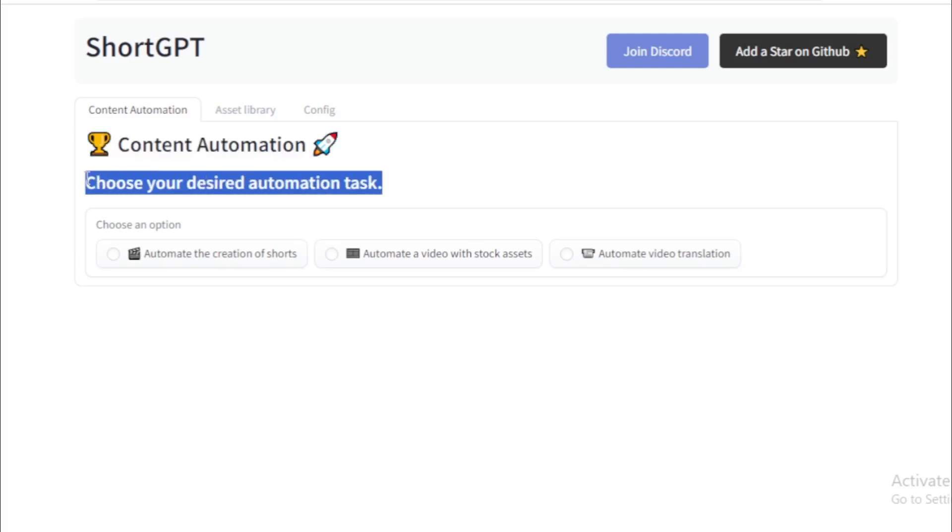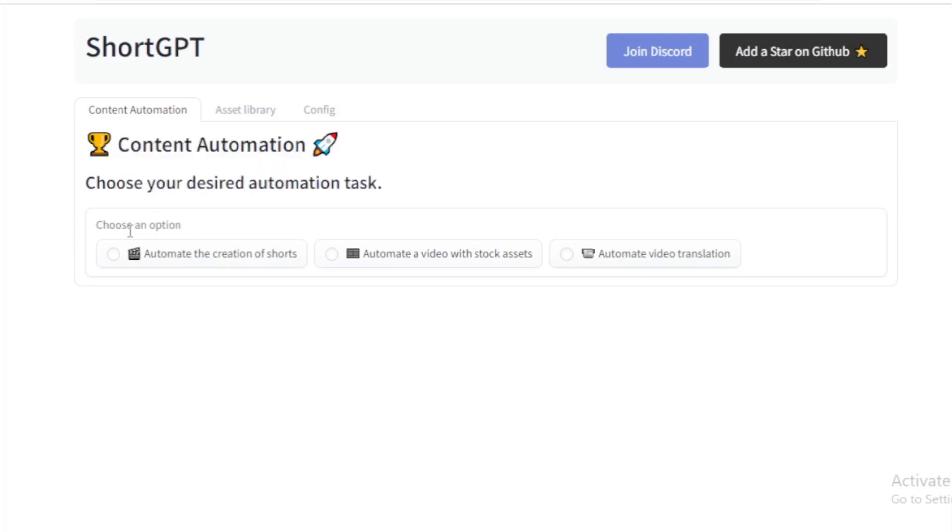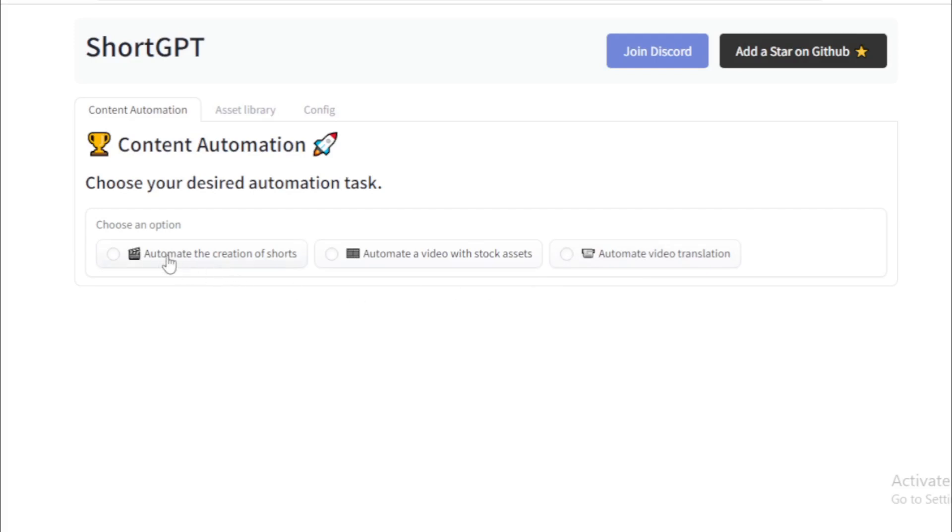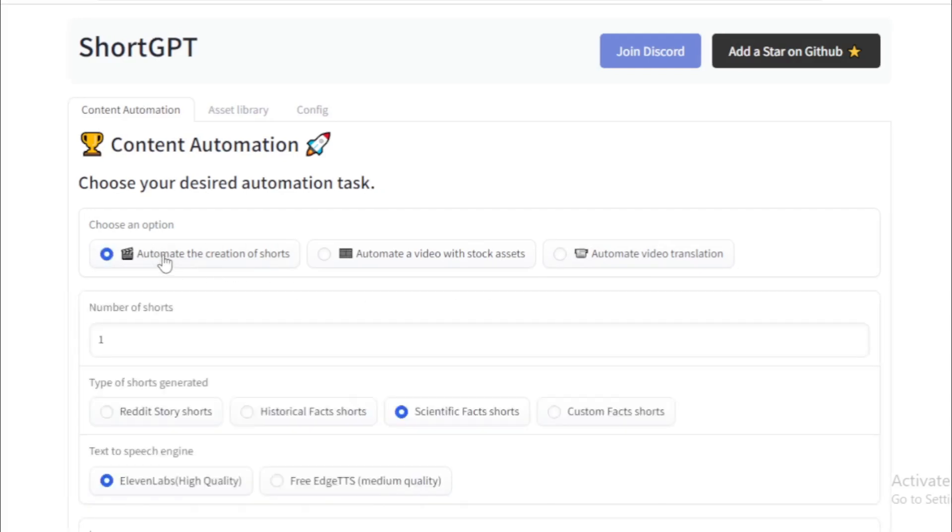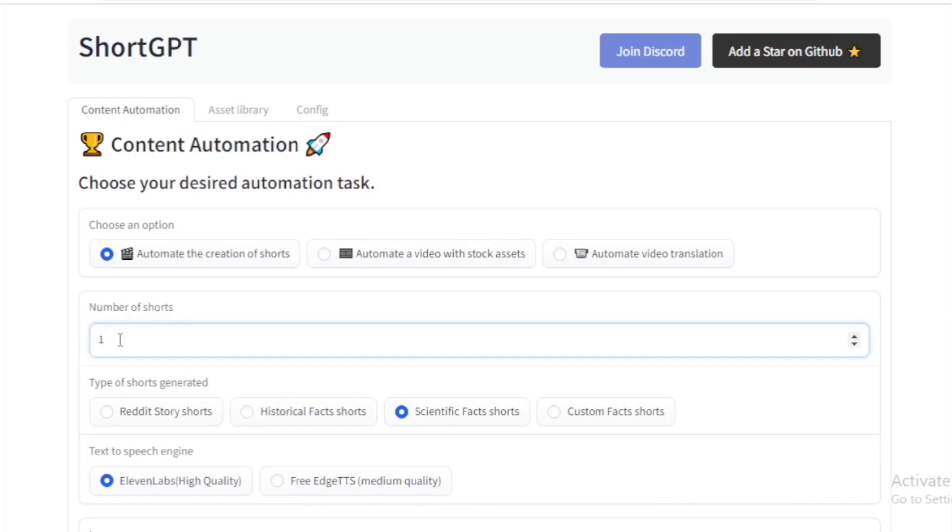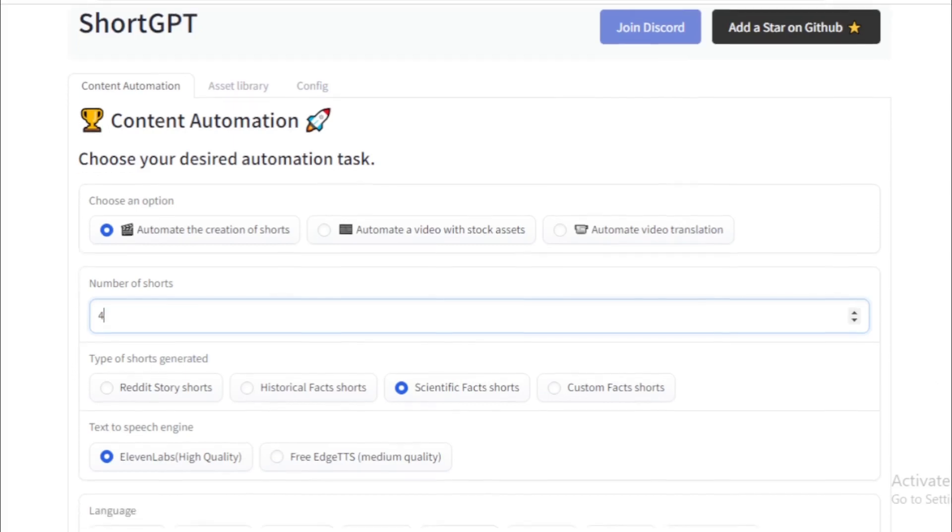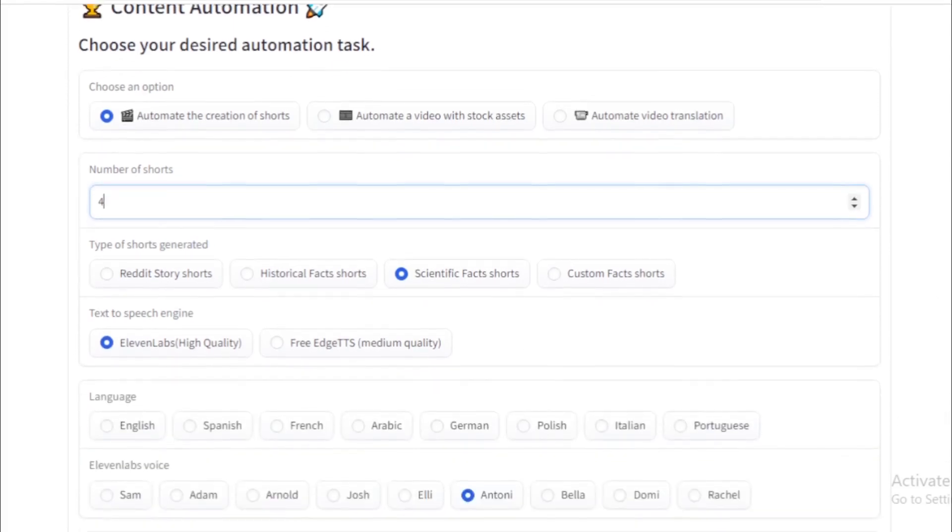First you choose your desired automation task. Choose any option: first automate the creation of shorts, second automate a video with stock assets, and last automate video translation. If you have any video then translate with different language. For example, in this video I will save shorts using ShortGPT. So I choose automate the creation of shorts. First input number of shorts. For example, I input 4 short videos.